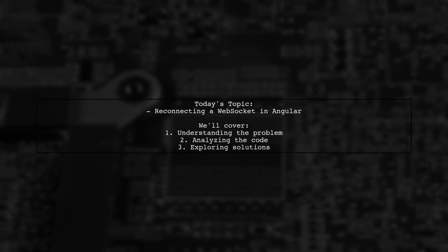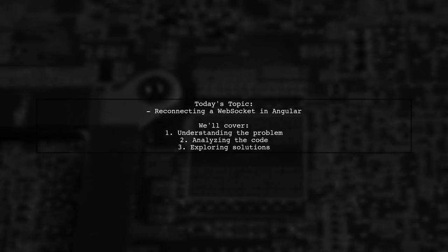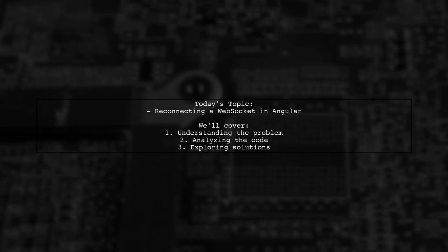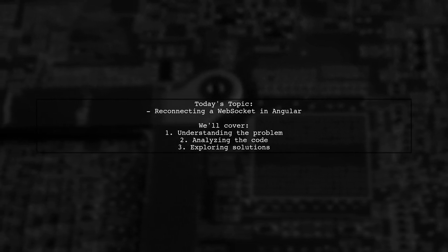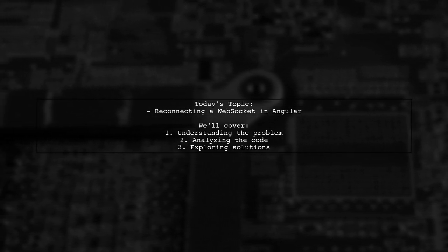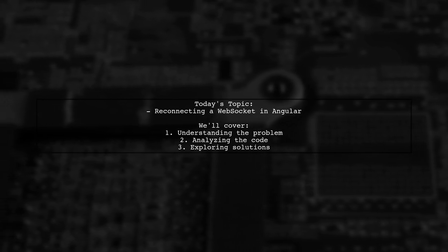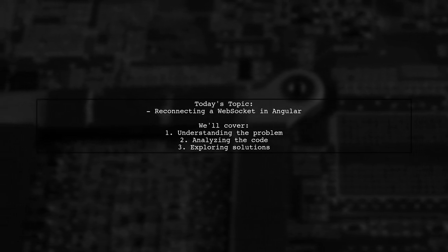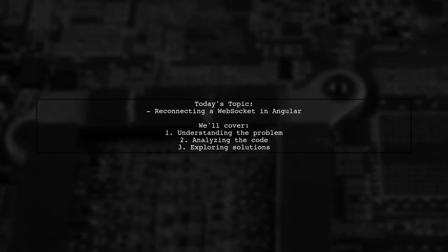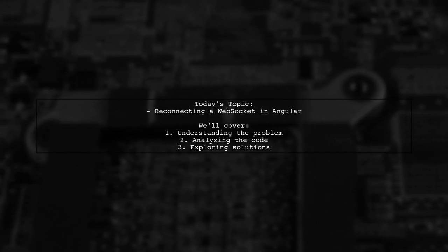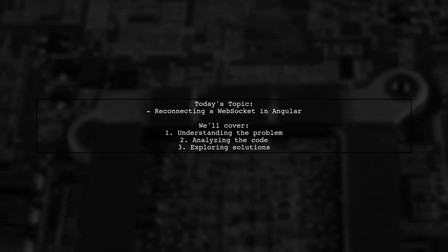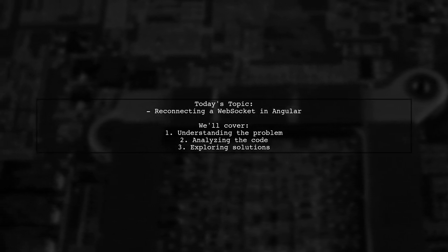Welcome to our Tech Explainer video. Today, we're tackling a challenge that many Angular developers encounter. Our viewer is working with an NGRX Store and RxJS-based application that listens to a WebSocket for incoming data.